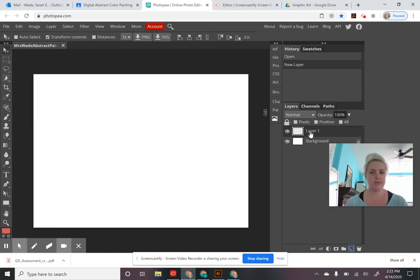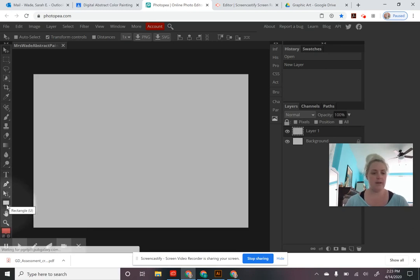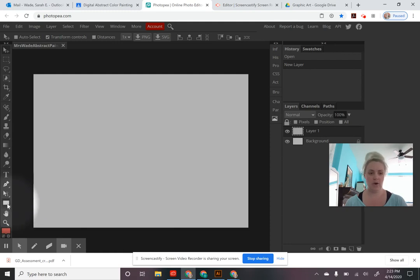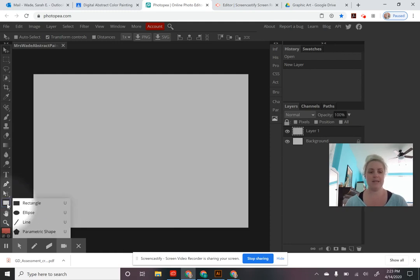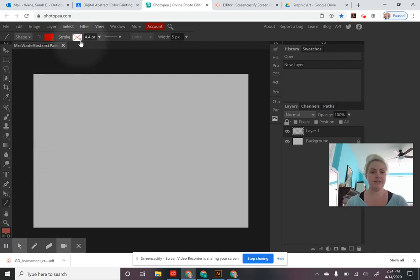For this project we're going to be using the shape tool to create a design. The shape tool is located on your toolbar on the left-hand side — it currently says rectangle because that's the default shape. When you right-click on the shape tool it opens a window letting you change the shape. For the first part of this activity we're going to use the line tool, so click that to change your shape tool to a line.